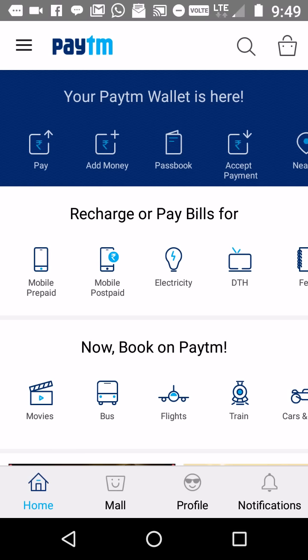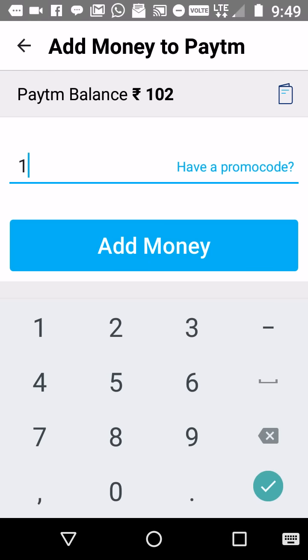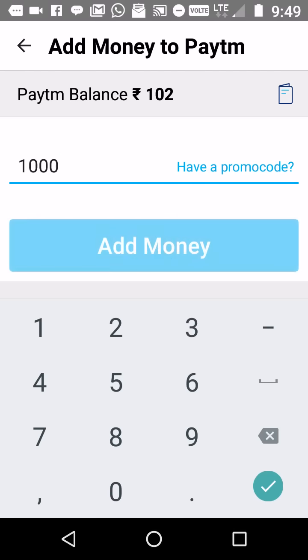Once it is installed, you will find this home screen. Now you can see that the second option is 'Add Money.' When you click on 'Add Money,' it will give you an option — let's say I want to withdraw a thousand bucks from my credit card — and then I will click on 'Add Money.'